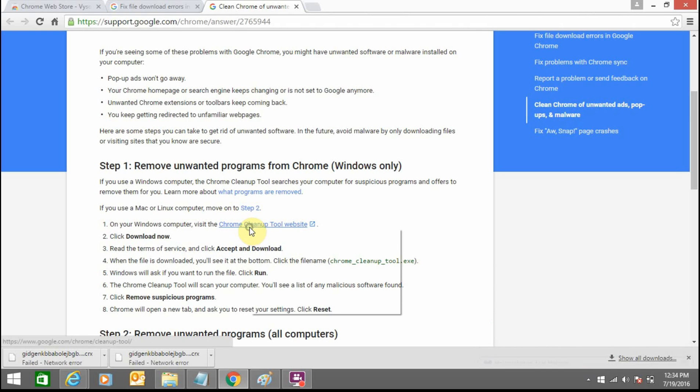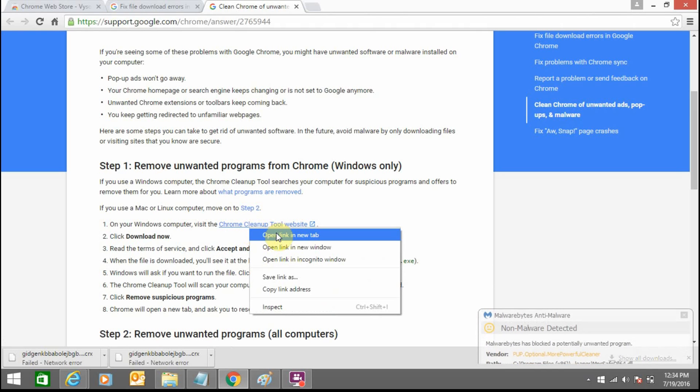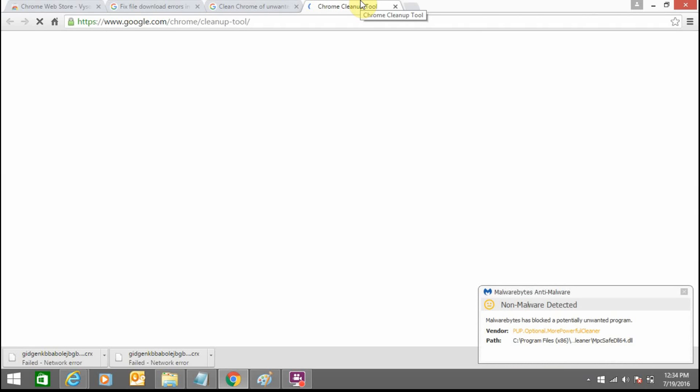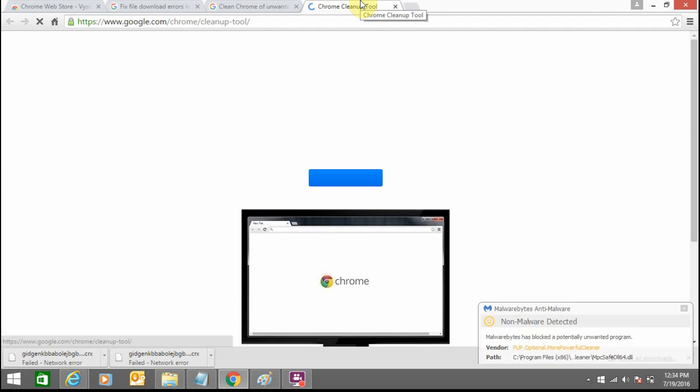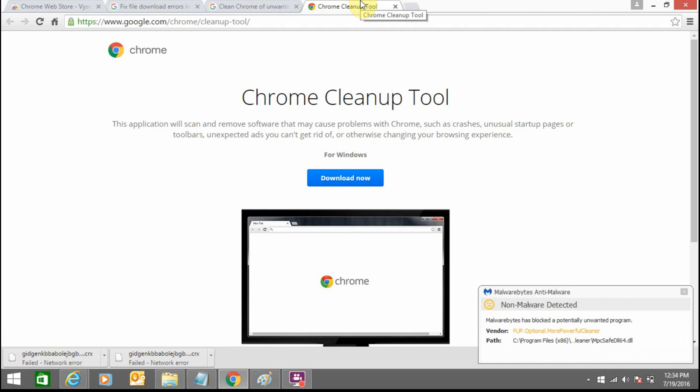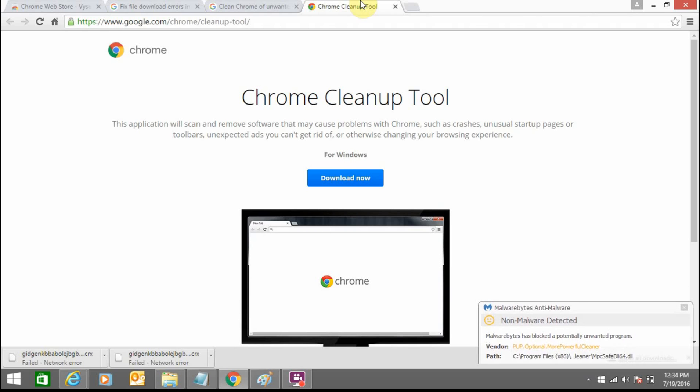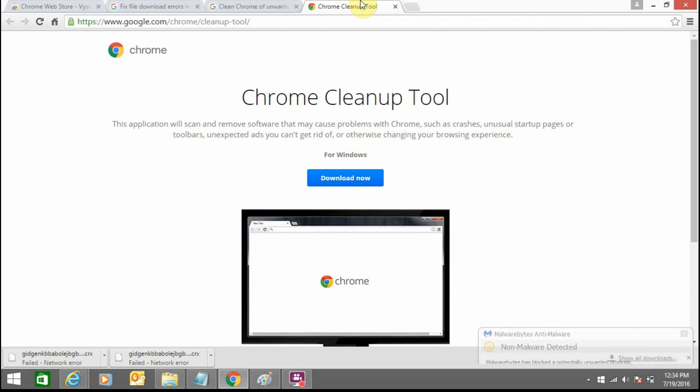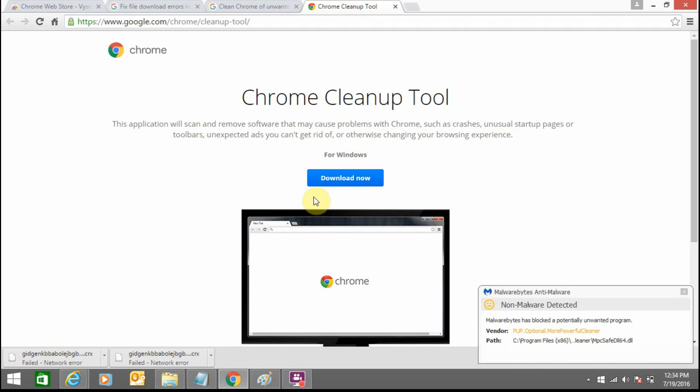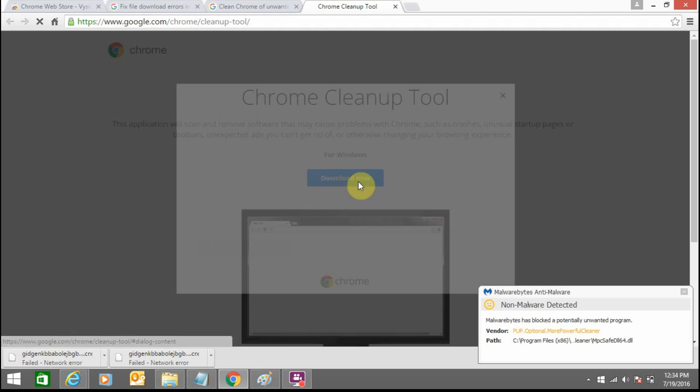There are various unwanted programs that have come up on your Google Chrome browser, so you need to remove all of them so that you can fix this error. Now download this Chrome Cleanup Tool.